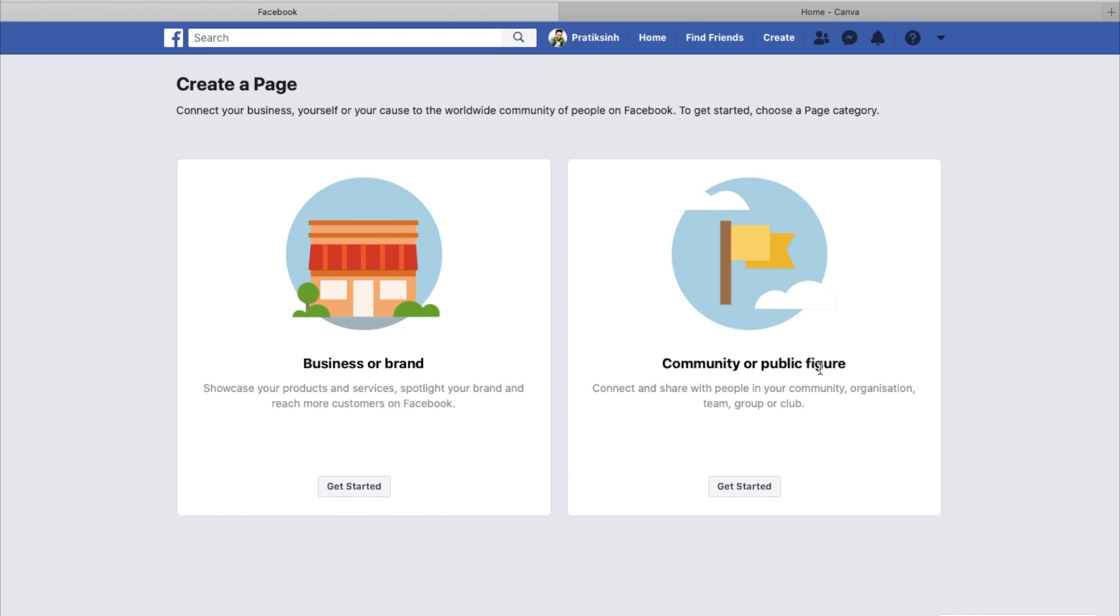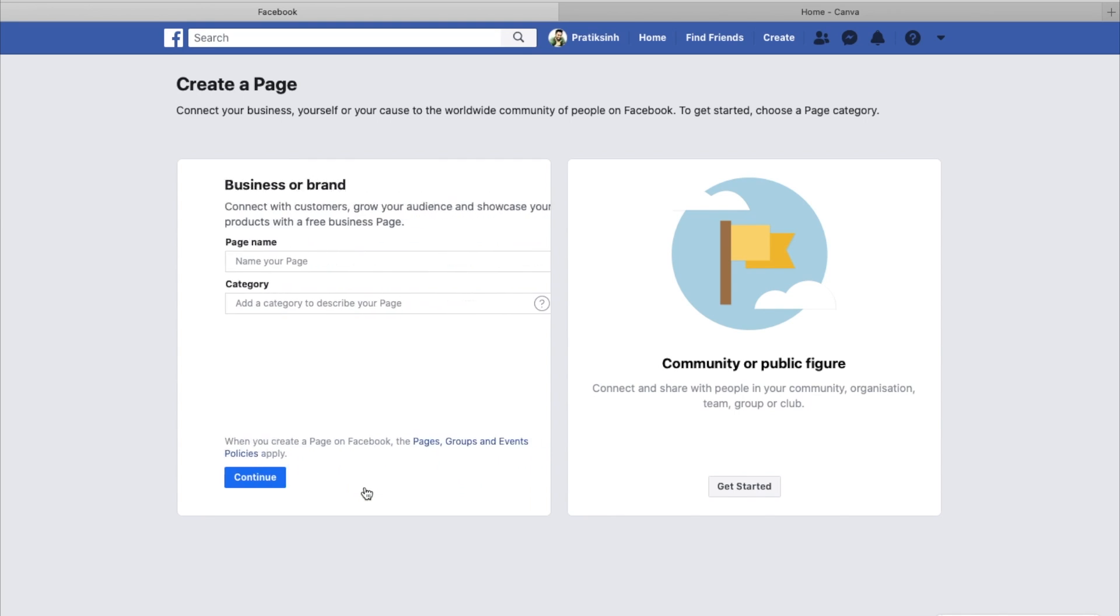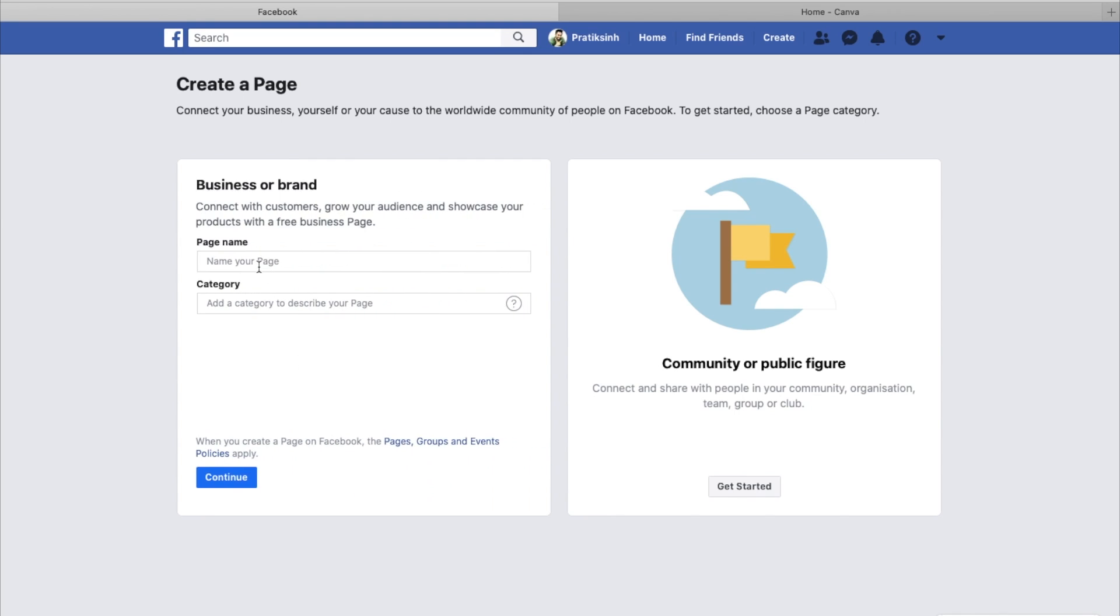Let's assume that I want to create something unique, like a page which is all about motivation, or I want to run a business which motivates people, which is all about e-commerce products into positivity or something like that. I'll go for business or brand. I'll click on get started.